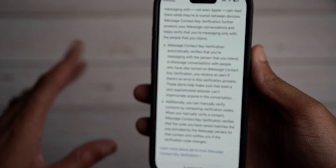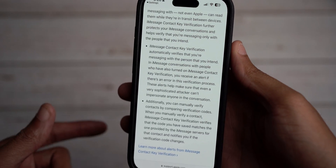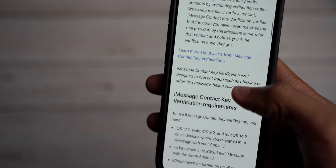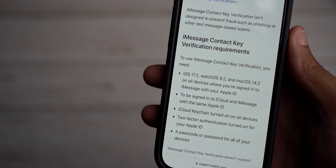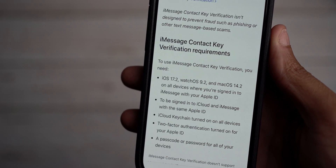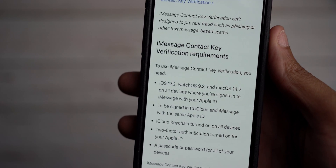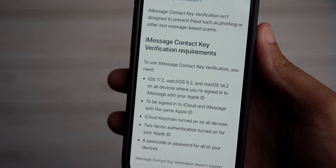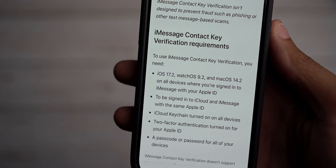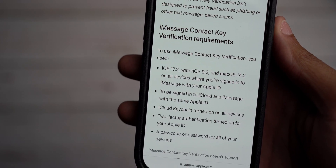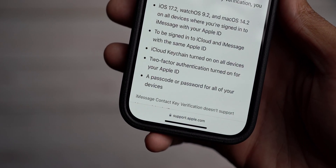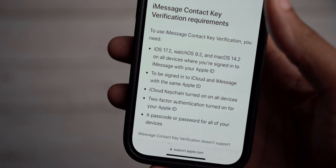There are two or three ways to do this — you can go within the Contacts app and verify the contact, or through your message thread. For requirements: iOS 17.2, watchOS 9.2, and macOS 14.2 on all your devices. You must be signed into iMessage with your Apple ID, signed into iCloud across all devices, have iCloud Keychain turned on, two-factor authentication enabled for your Apple ID, and a passcode or password set on your devices.